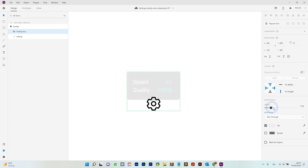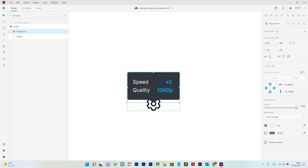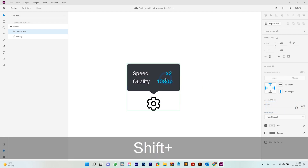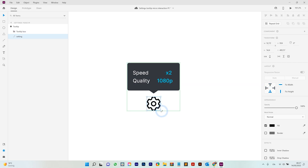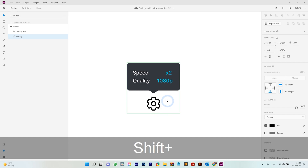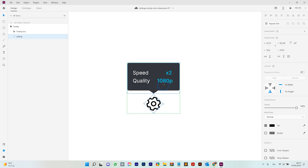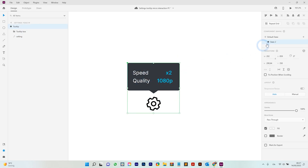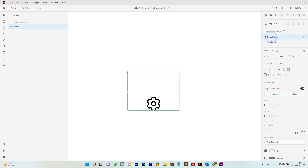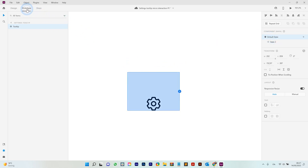Now I can select the group, remove the opacity (make it visible again) and move it to the top. So in the second state we have the element looking like this. First state, second state — very clear, very simple. And this allows you to also make the prototype.